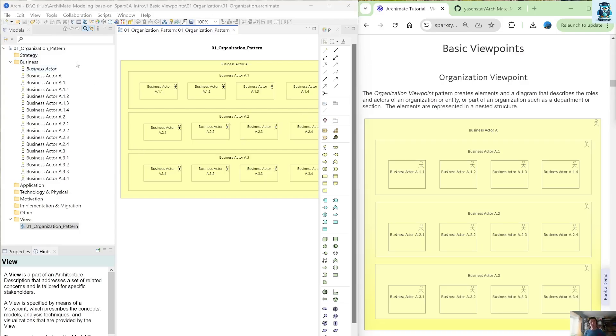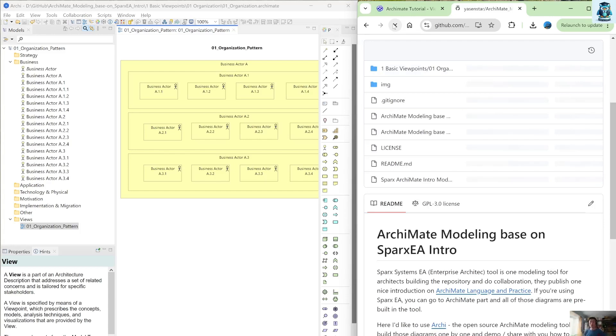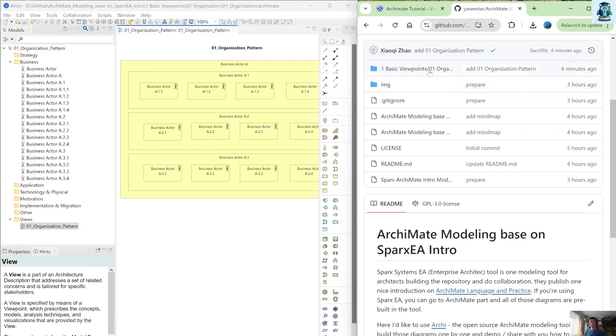And before we do the new model, I just wanted to show you on the GitHub after these videos, you may start to see some contents started to add into this repository.